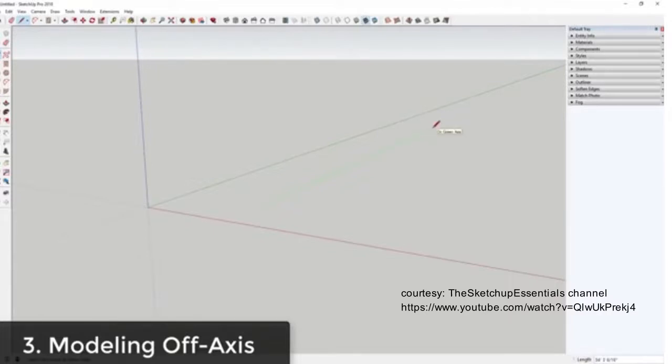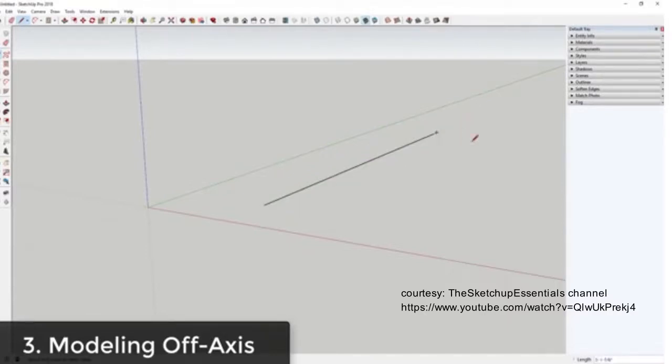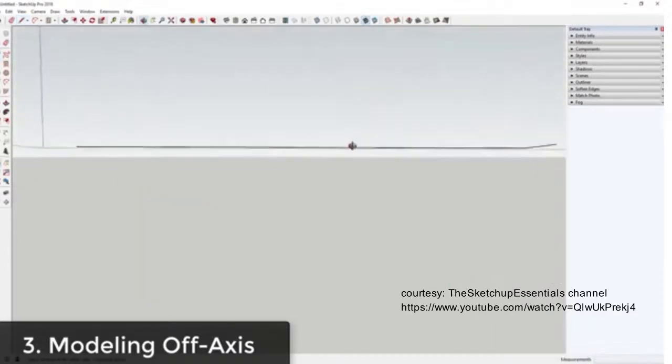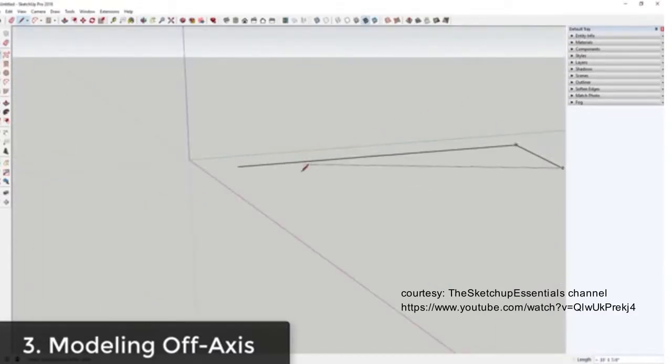However, if I move my mouse off to the side, I'm still drawing a line but I'm not drawing it parallel to the axis anymore. What happens is if you don't draw with your tools on an axis, SketchUp kind of guesses as to where your lines need to be.